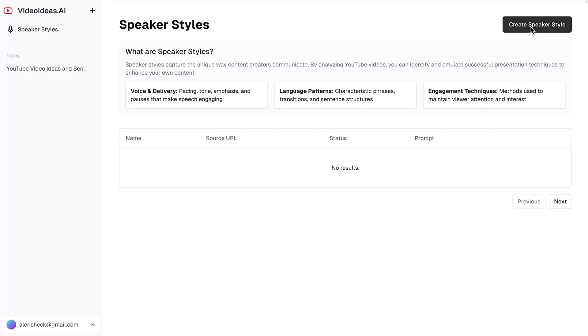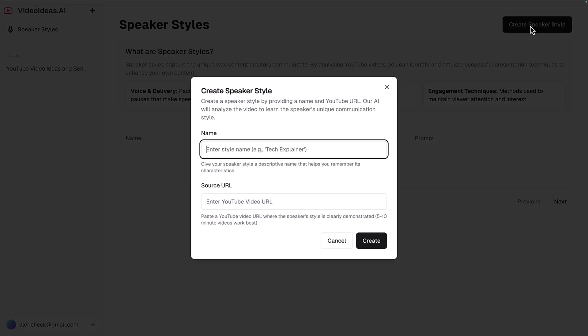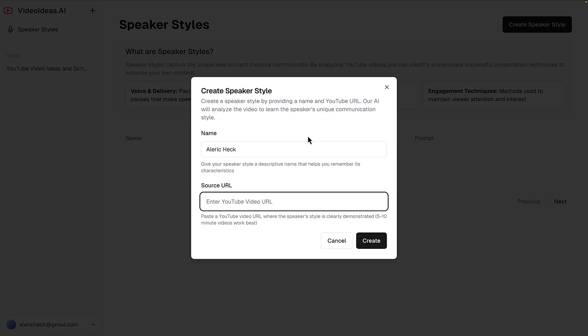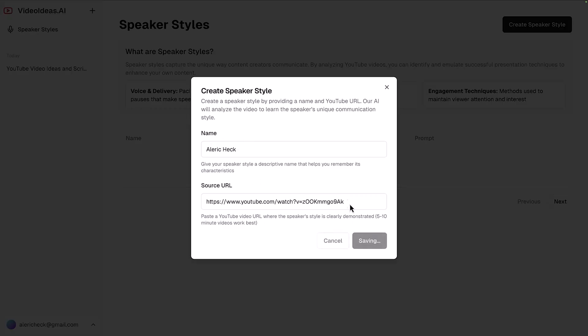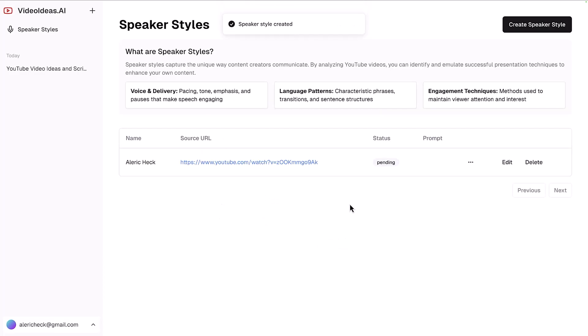Let's take a look at how this works. Click create speaker style, we're just going to have this be me. I made this video on the top AI marketing tools, and I can plug this in just with my name and the source URL, and it will create a speaker style specifically for me that I can use in all of these scripts.